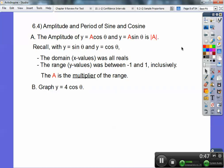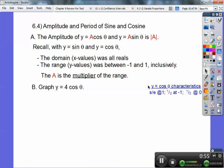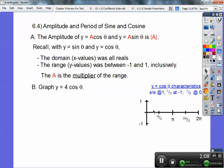For example, the amplitude on this one is 4. Let me remind you how cosine goes. These are characteristics of cosine. S/E means starts and ends at 1, so cosine starts and ends at 1, halfway at negative 1, halfway at 0. Cosine goes on a cycle of 2 pi — one period is in 2 pi. So we go ahead and start and end at 1. Halfway at negative 1. That should be 1 right there.